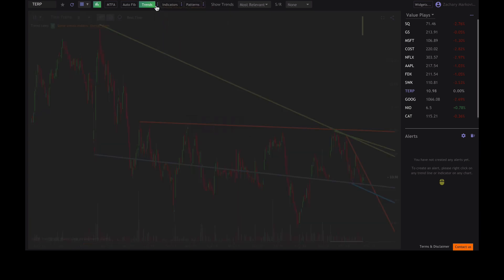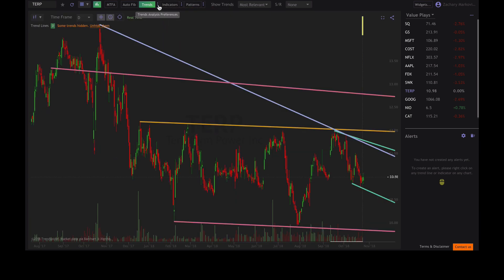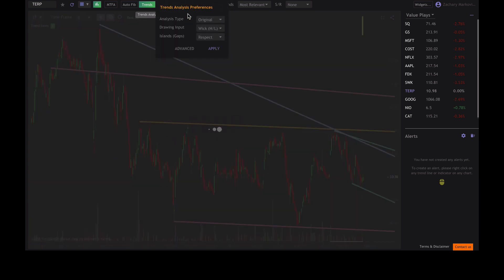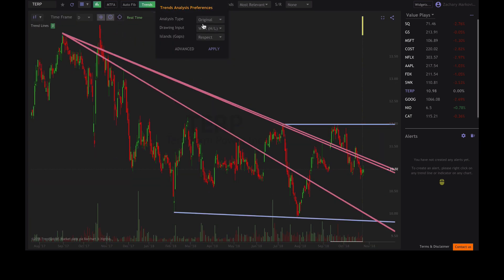Now I'm going to go ahead and explain what these drawing inputs are. So right now we're on Wick to Wick, which means it's going to draw these trend lines from every high and every low. And that's what we've been seeing on all these charts.